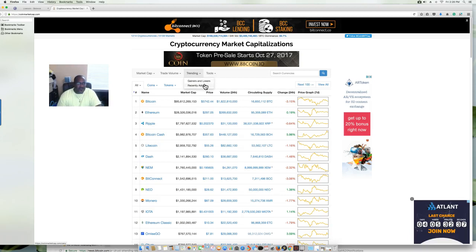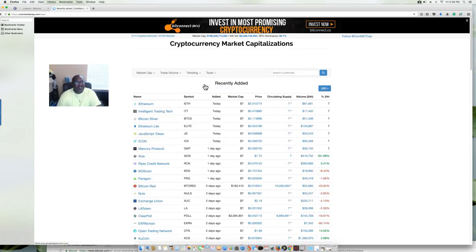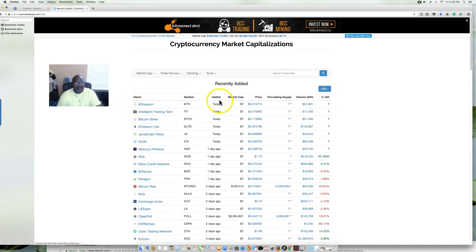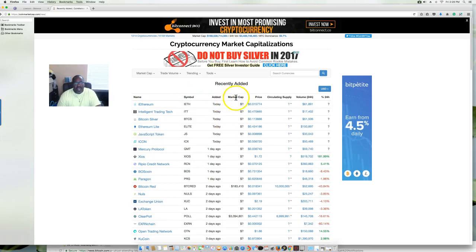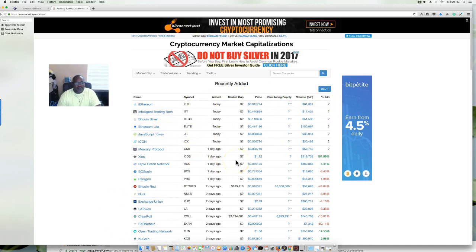Recently added — these are like the ICOs. If you missed the ICO you can go here and see which ones are newly listed. It's going to give you the symbol, the name, the day it was added, the market cap, price, circulating volume, 24-hour percentage — all that good stuff.